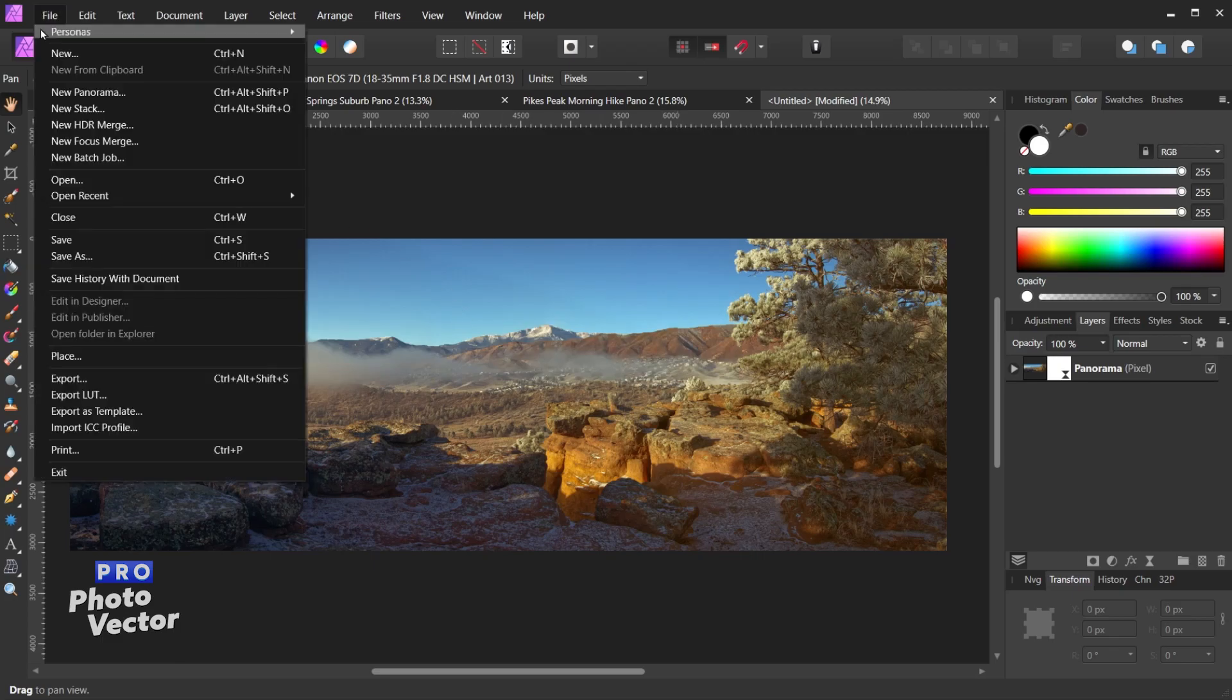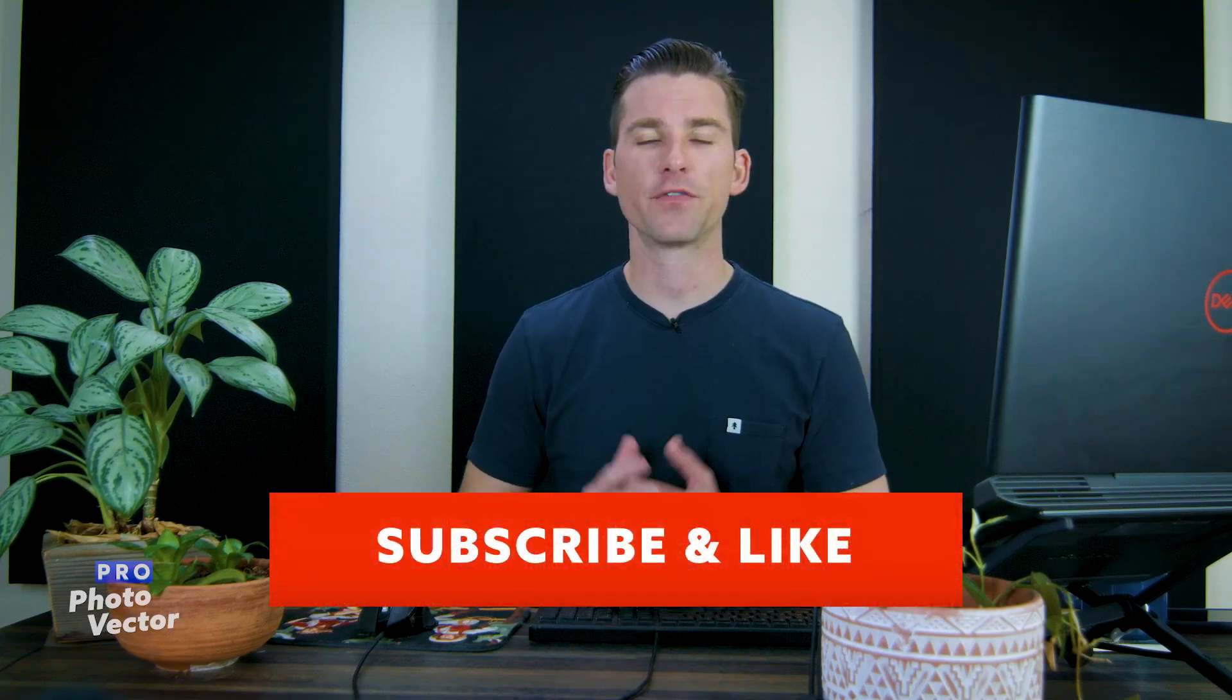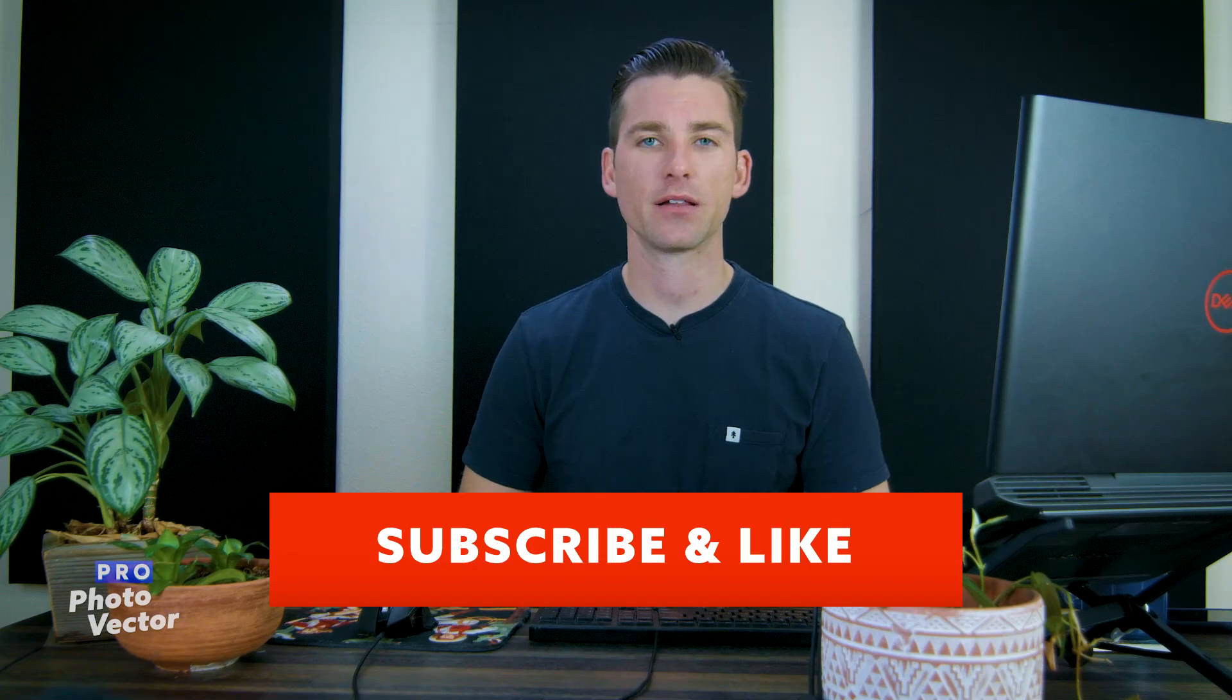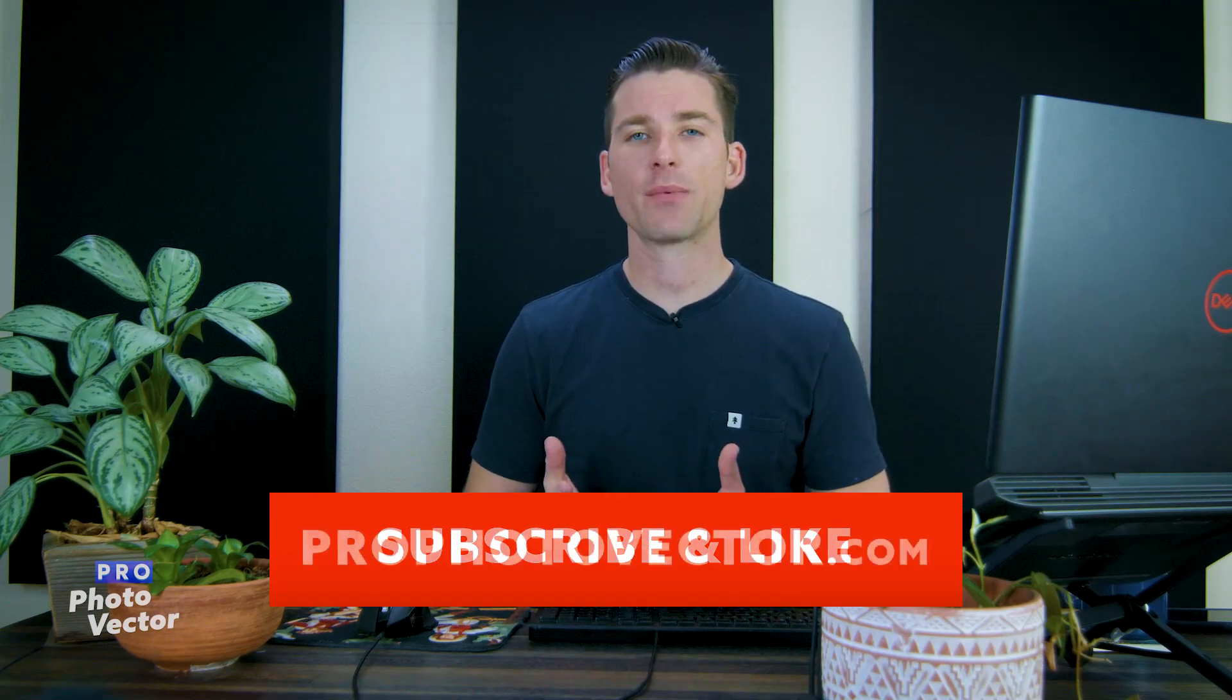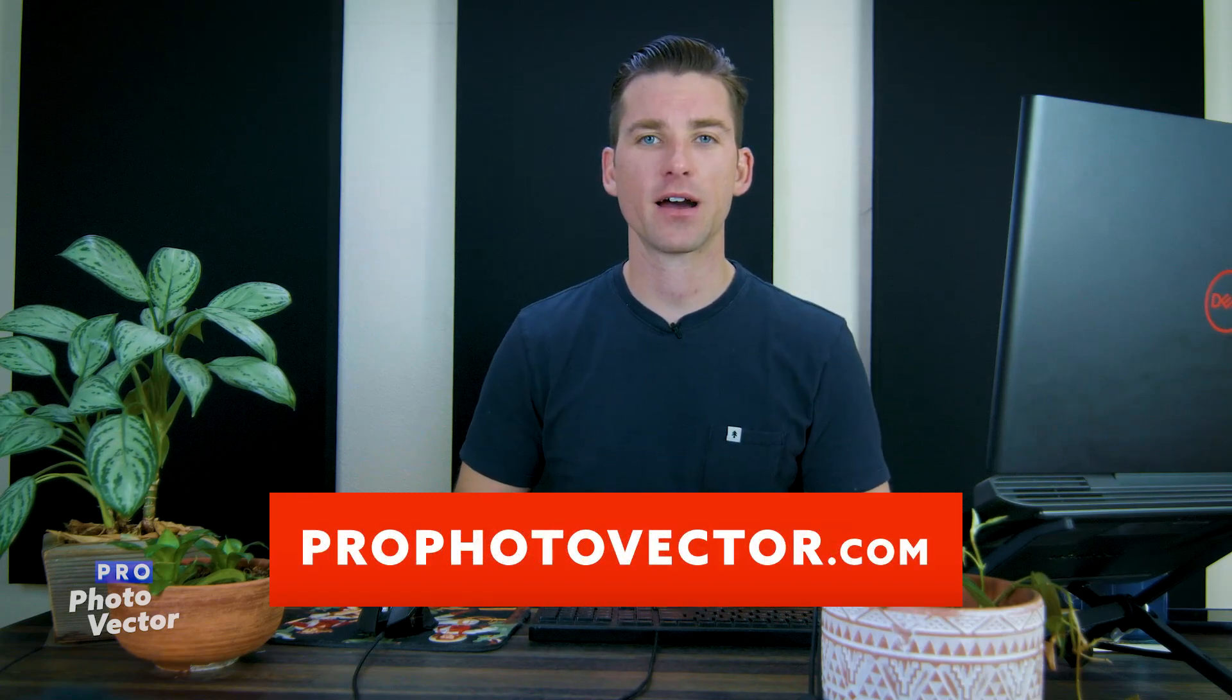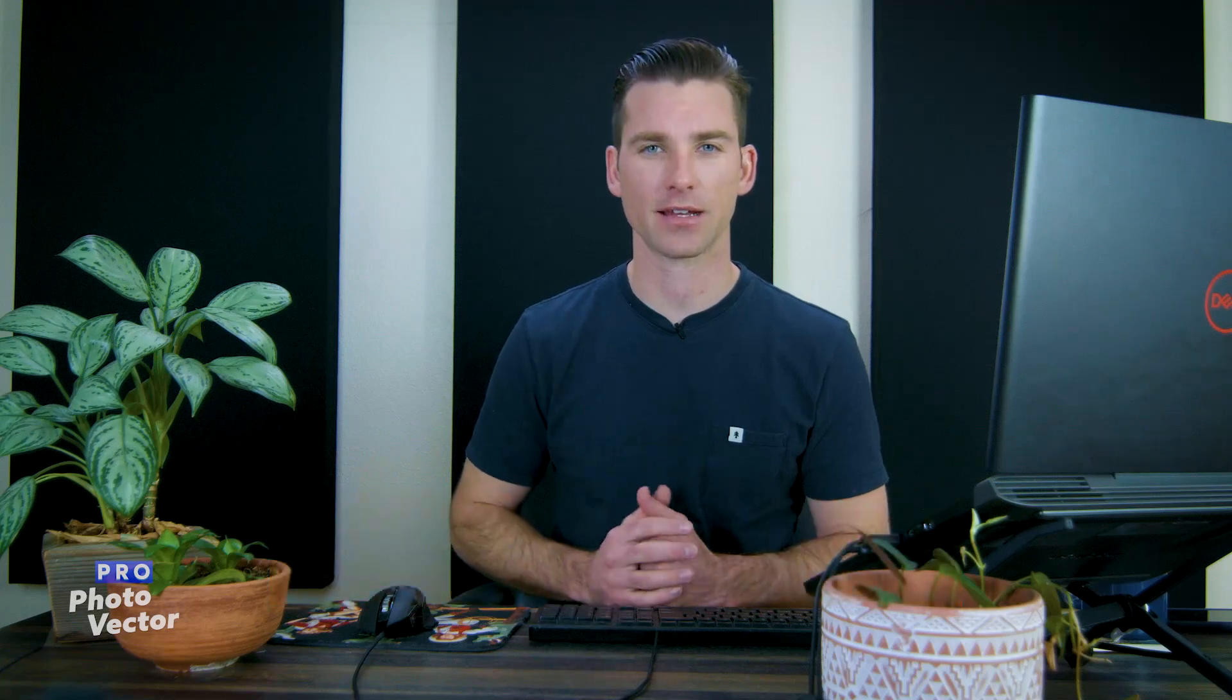And you can go to File, Save if you want to save this as an Affinity Photo file. All right so that's it for this tutorial. Hopefully you liked it. If you did don't forget to subscribe to this YouTube channel and like this video. You can also check out my website at profotovector.com. But thanks for watching and I'll see you next time.